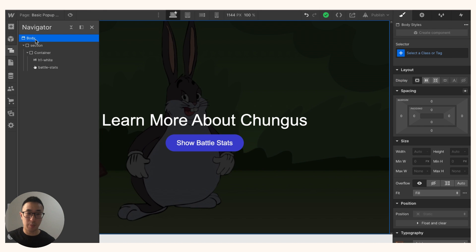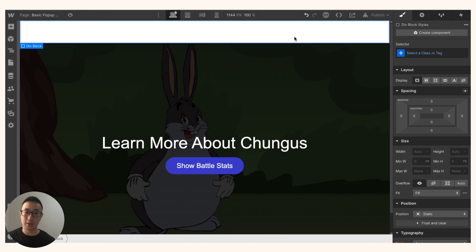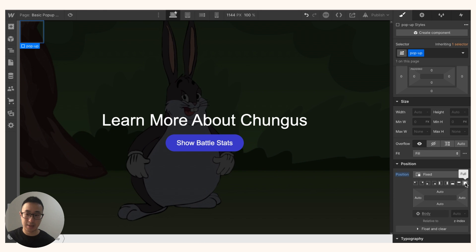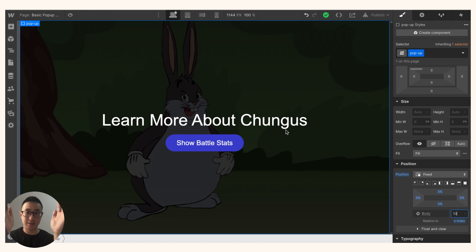With the body selected, I'm going to drag in a div block and place it just below the body so we can see it. I'll give it a class of 'pop-up' and change its position from static to fixed. I'll set it to full and give it a z-index of 10. Fixed position means it takes up the full screen, stays fixed as you scroll, and the z-index of 10 ensures the pop-up appears in front of all other content.